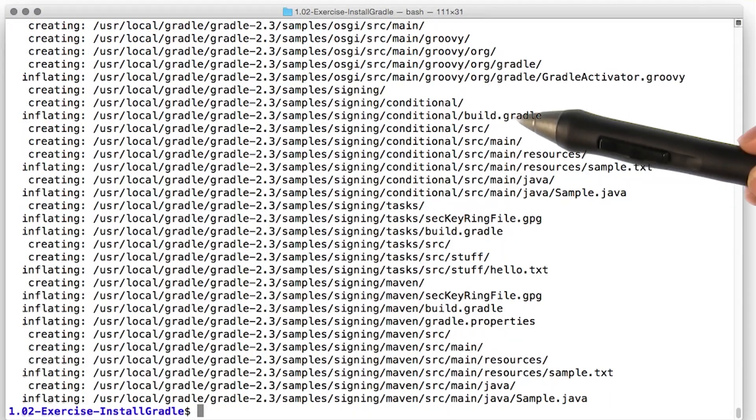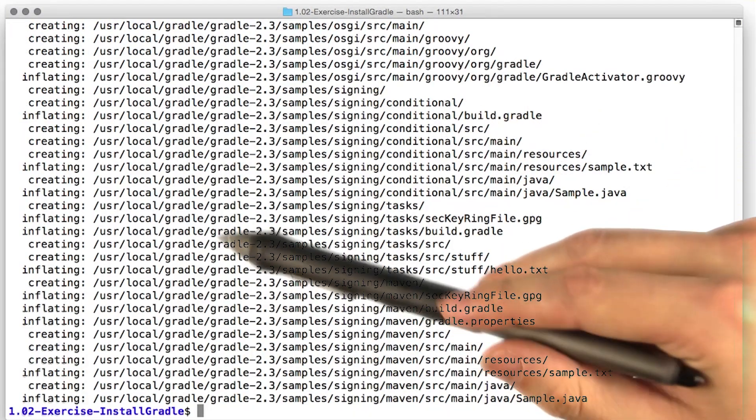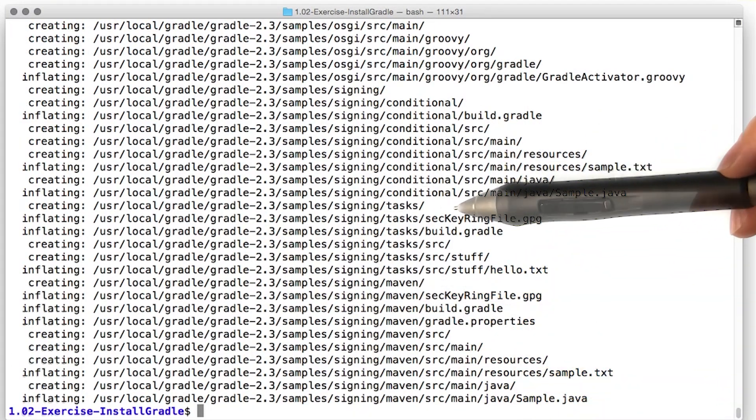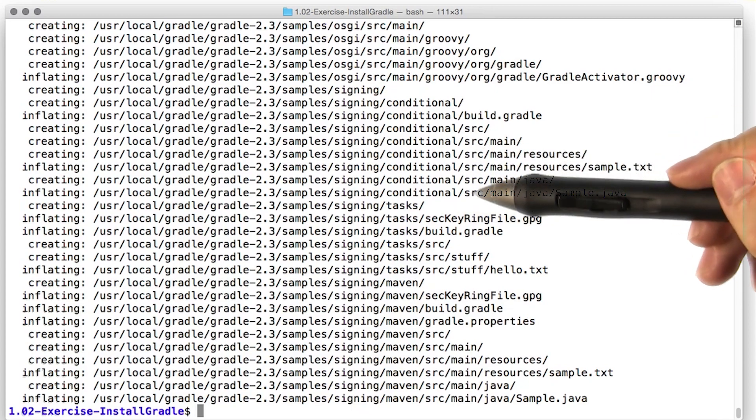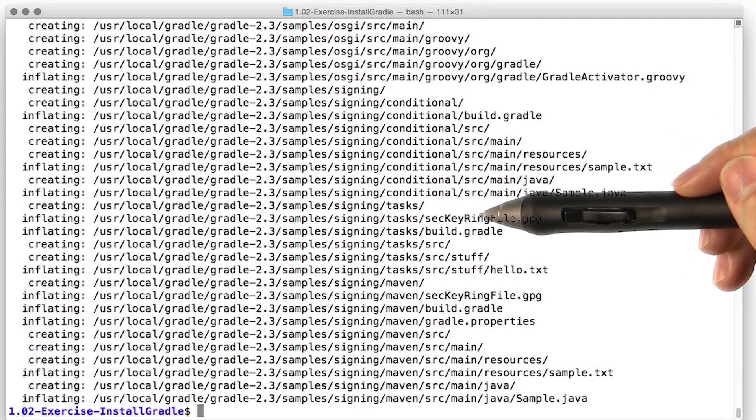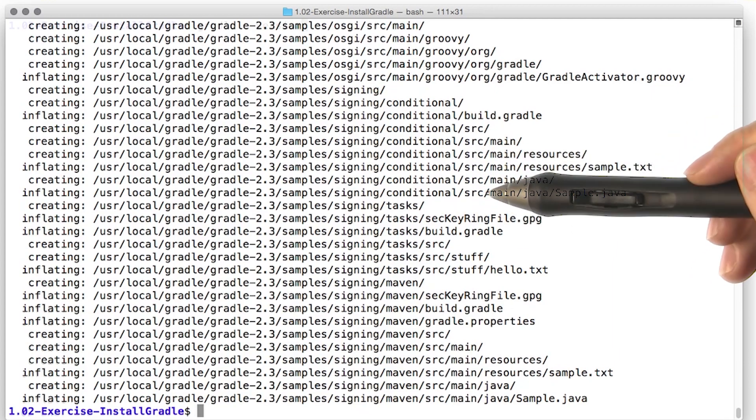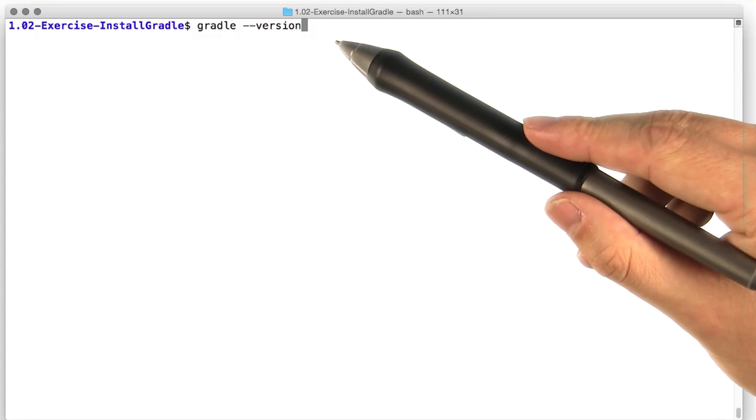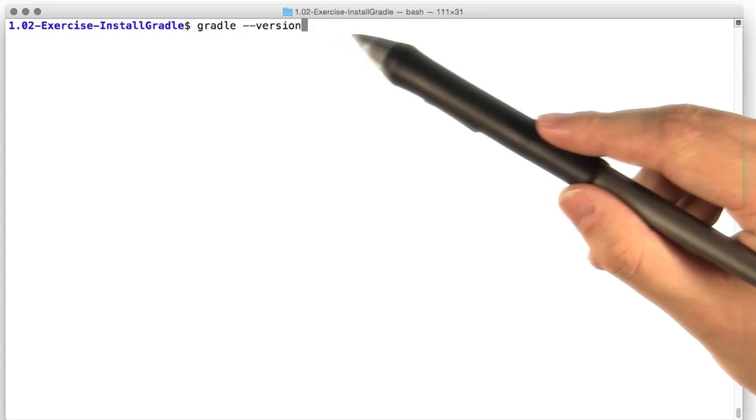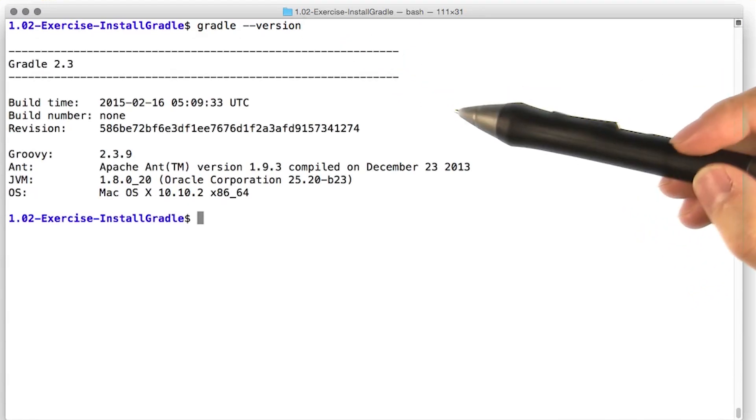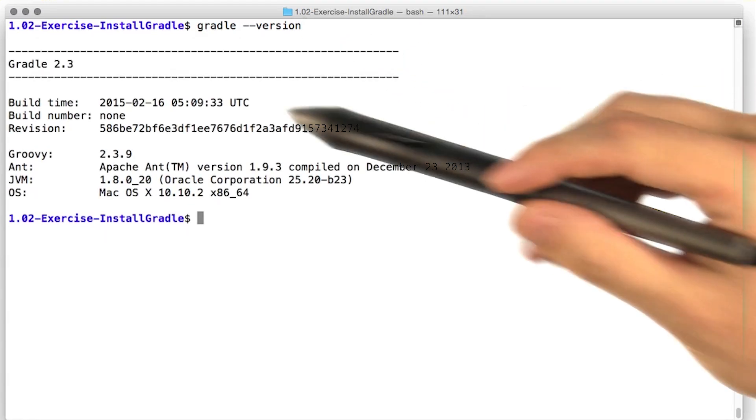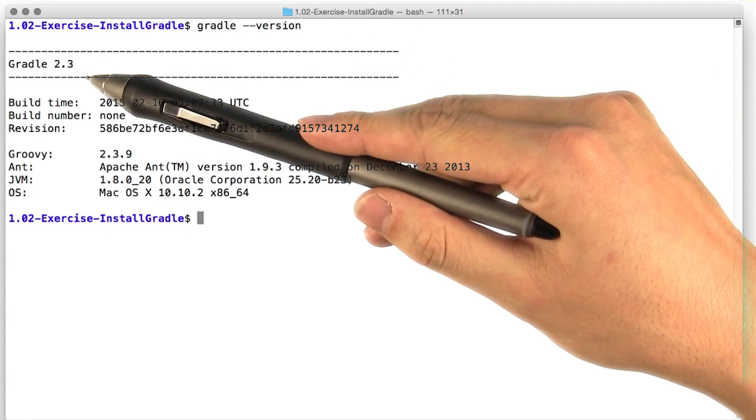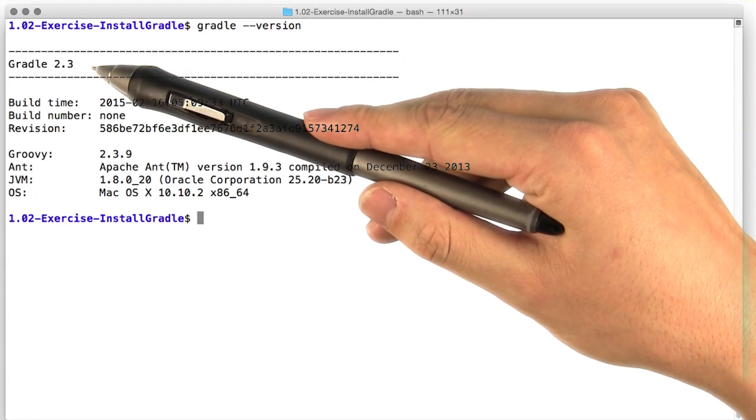Gradle has been extracted to user local Gradle, and now we're ready to rock. By the way, if that last command complained, you might need to run it with sudo. All right, let's see if Gradle installed correctly. Hey, there we go, that's looking good. Gradle 2.3 ready for action.